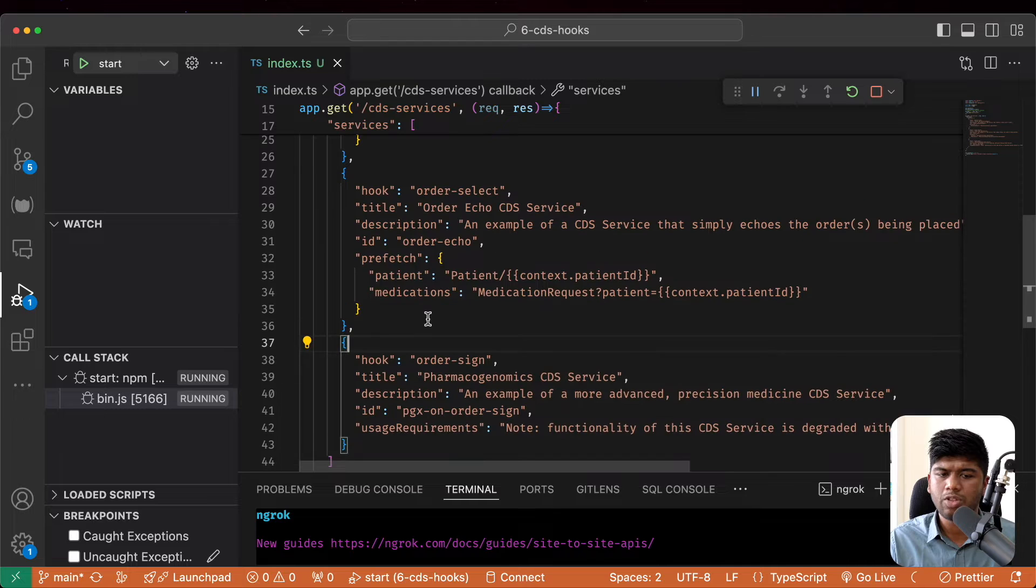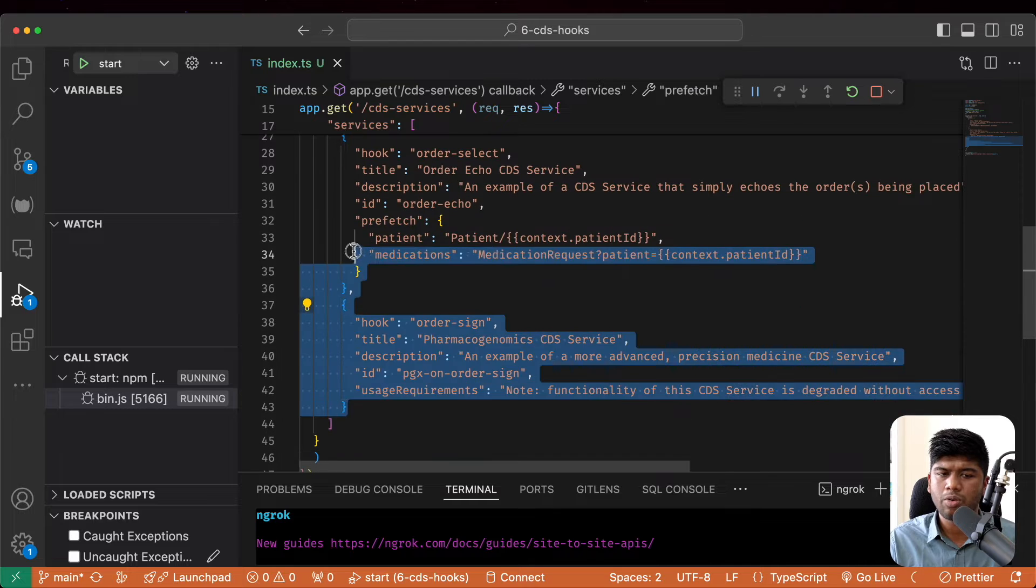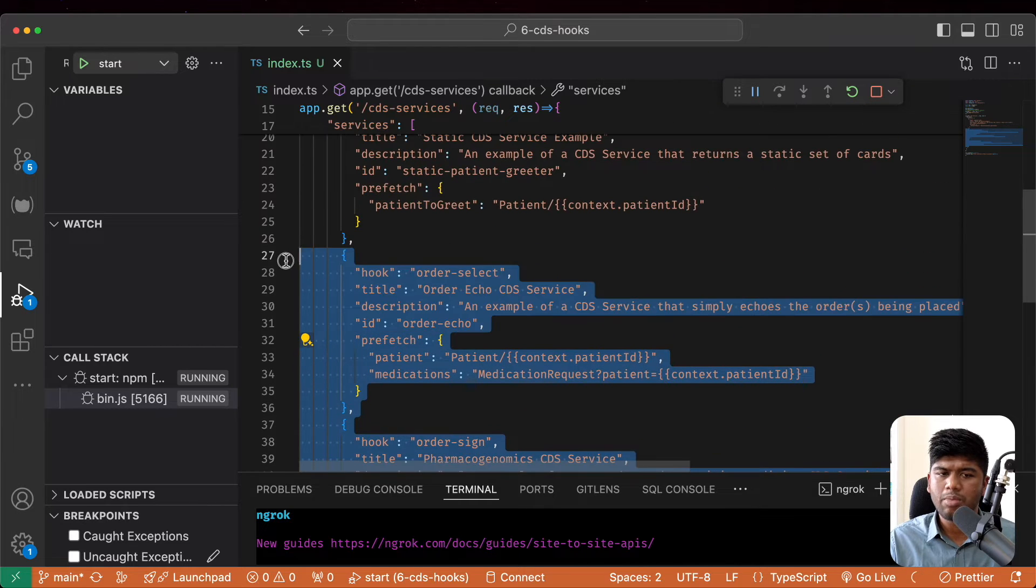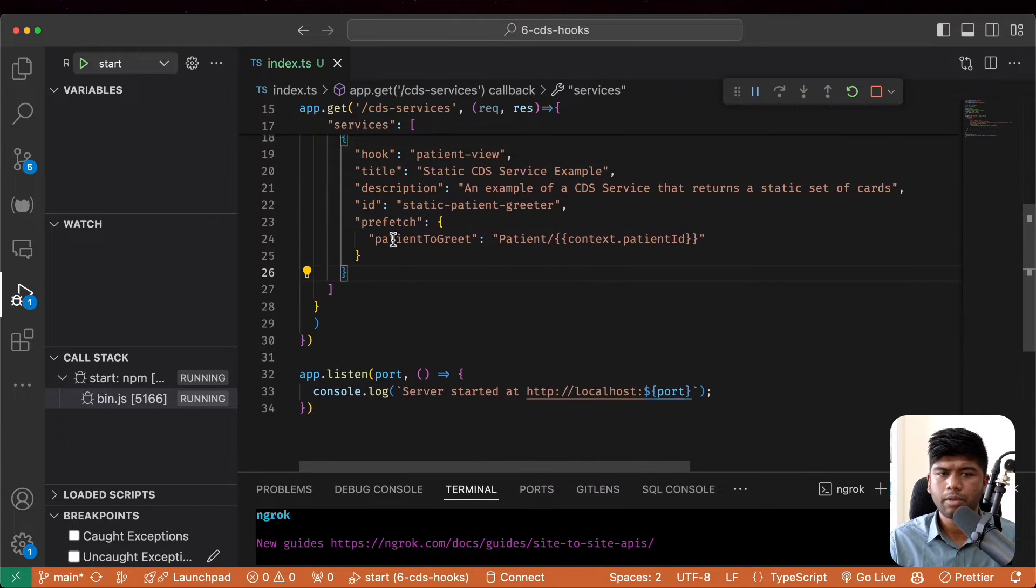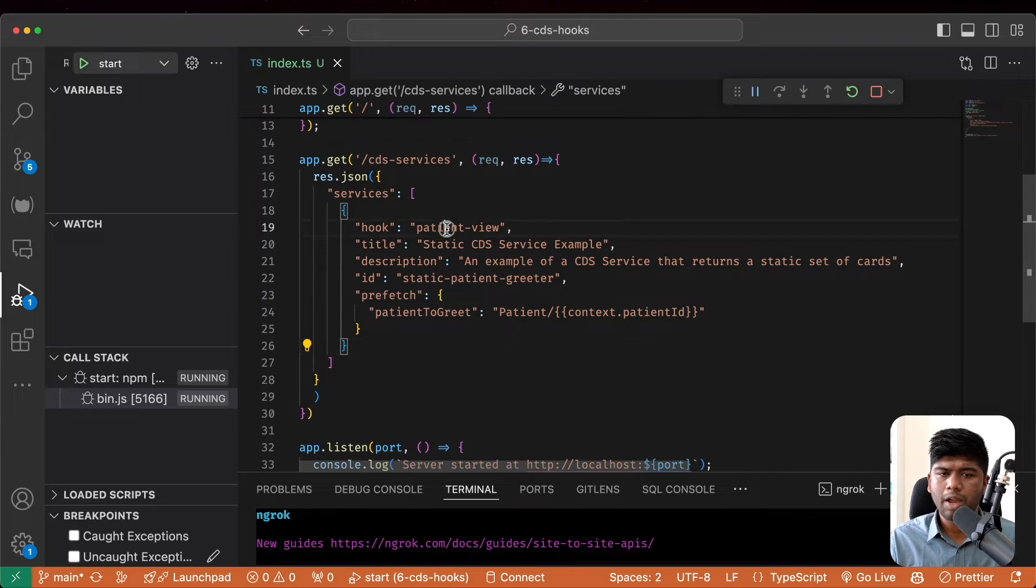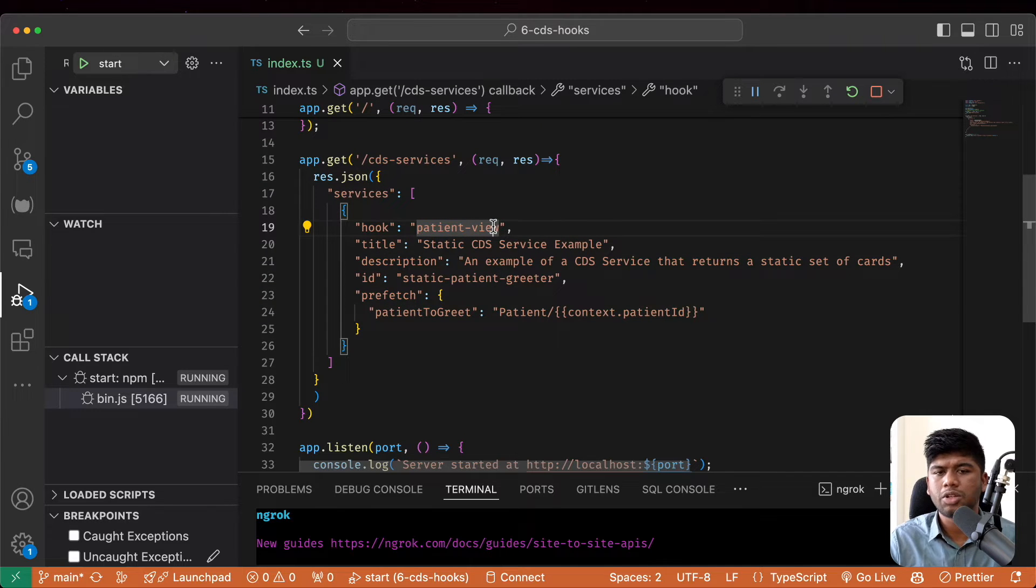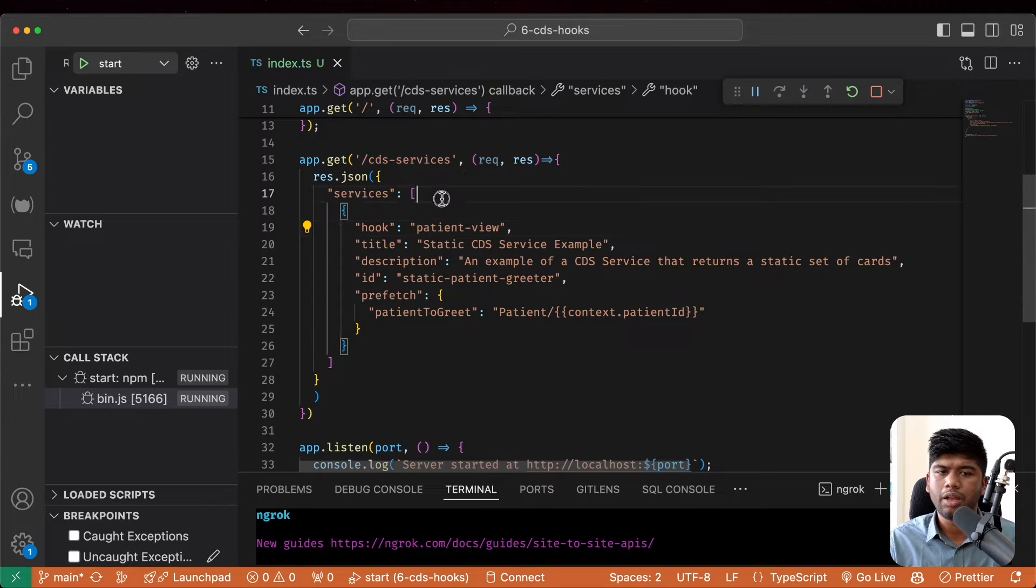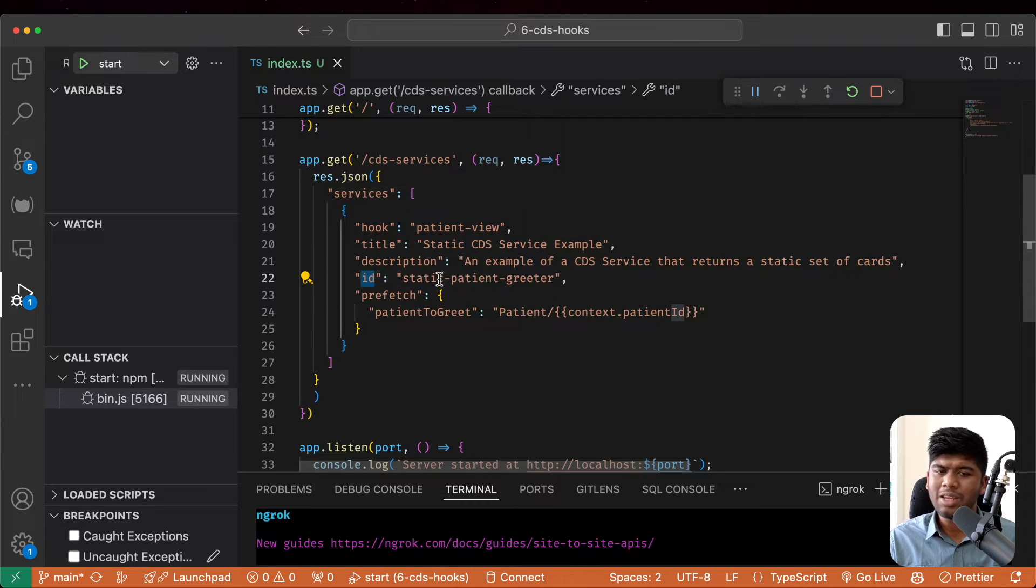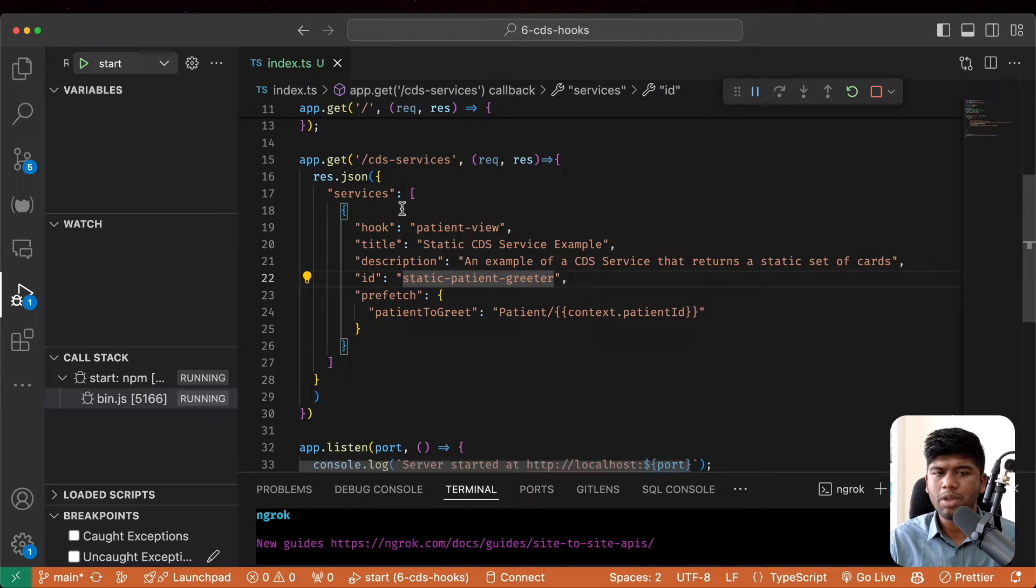Now here, there are a bunch of services. We don't want all of this. We just want to, for the time being, work with the patient hook. So we have the patient view hook. This gets triggered every time they open the patient view.